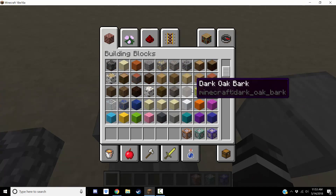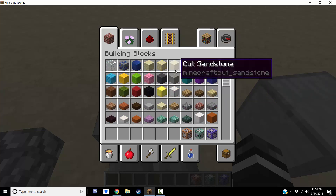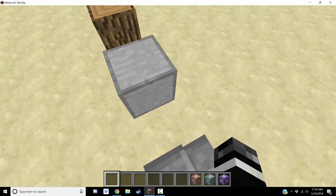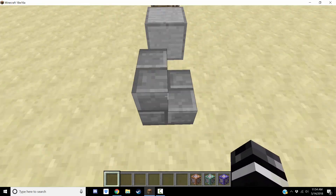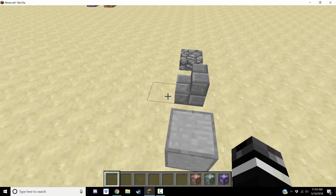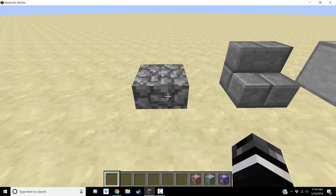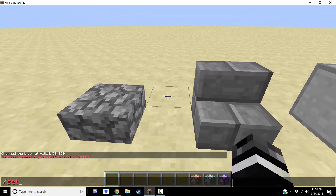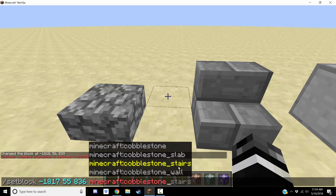It's good for people making mods because with the new system they have, you can add blocks really easily. The bad part is that you have to know the names of everything. Usually you can use tab completion — you can do setblock, start to type a name like 'cobble' and double tab, and it'll give you a list of similarly named blocks.